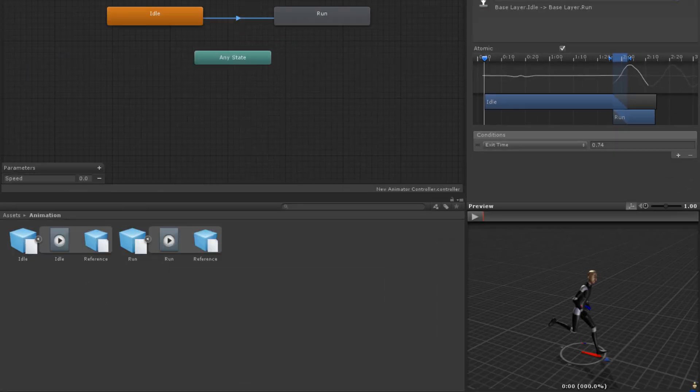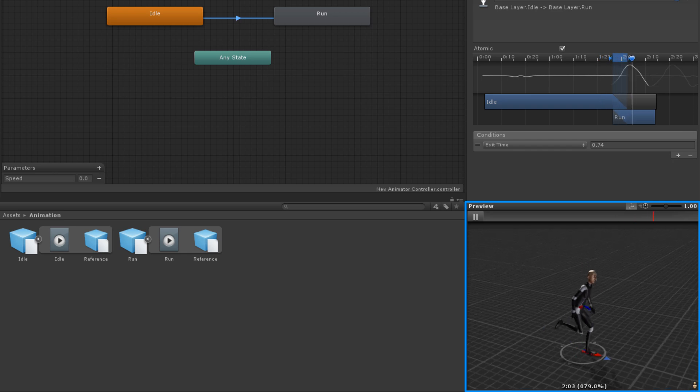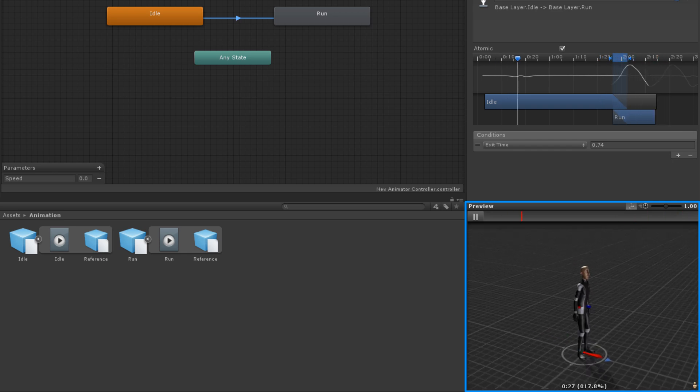At the bottom of the inspector, there is a preview window for viewing what the transitions look like.